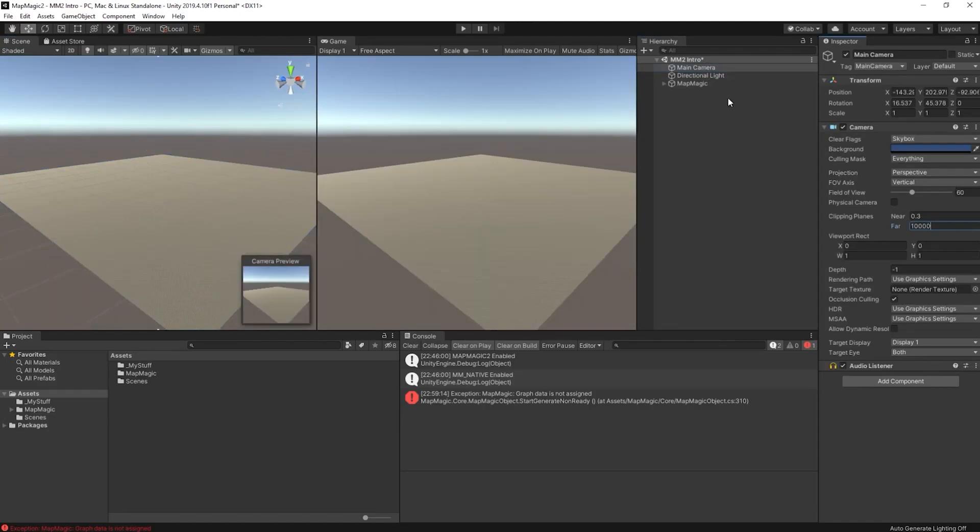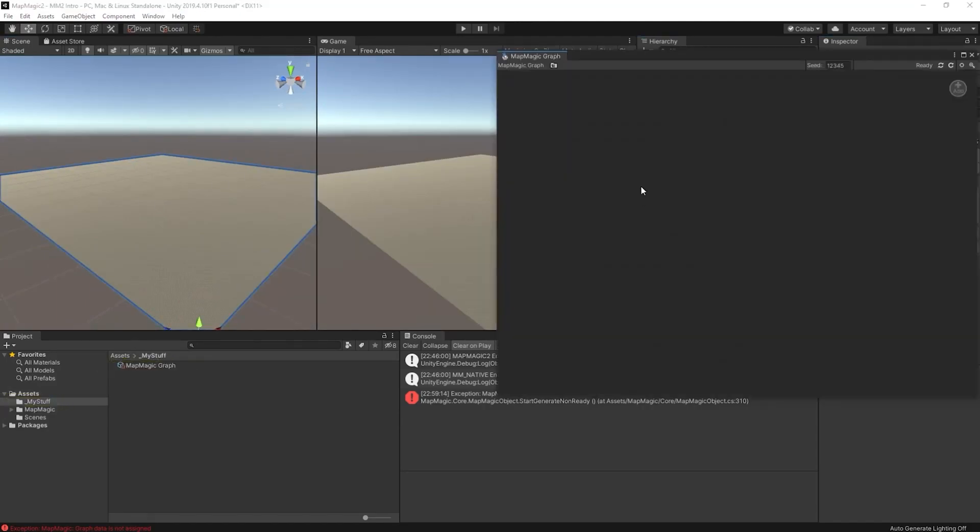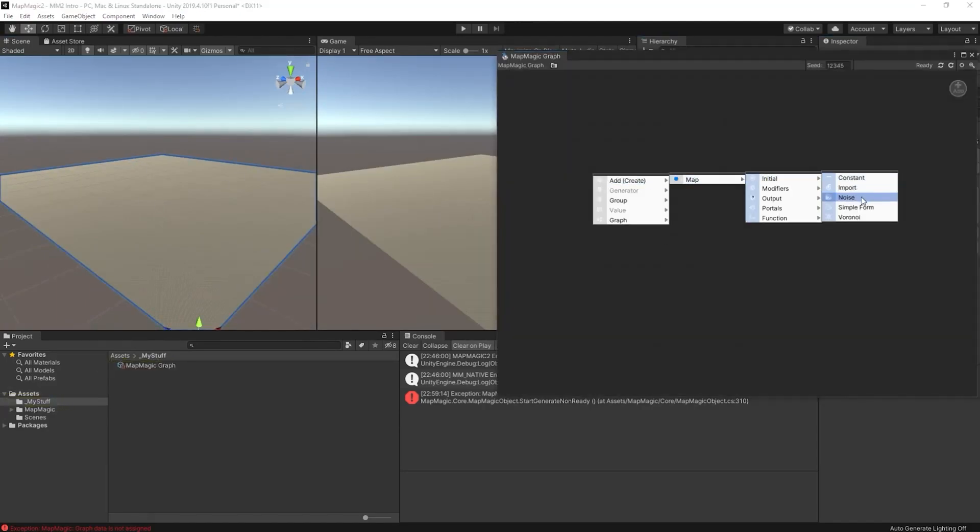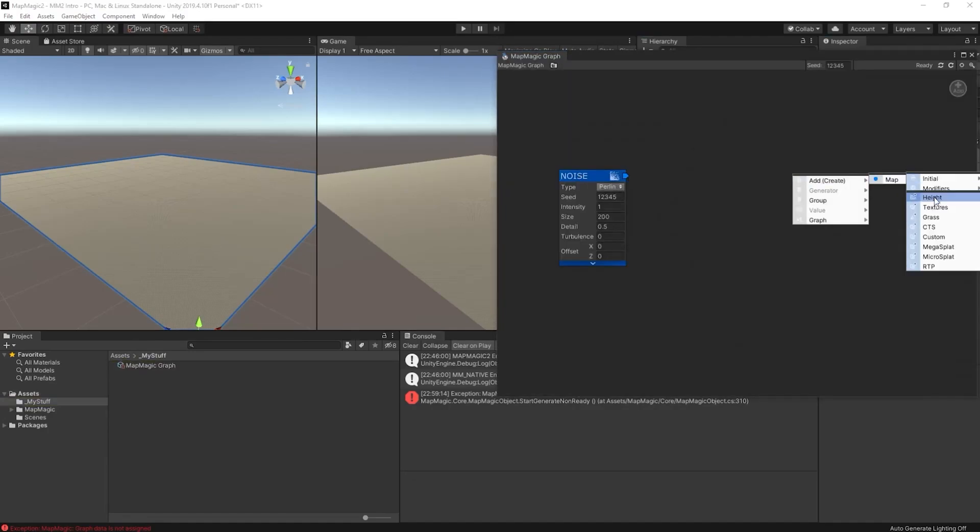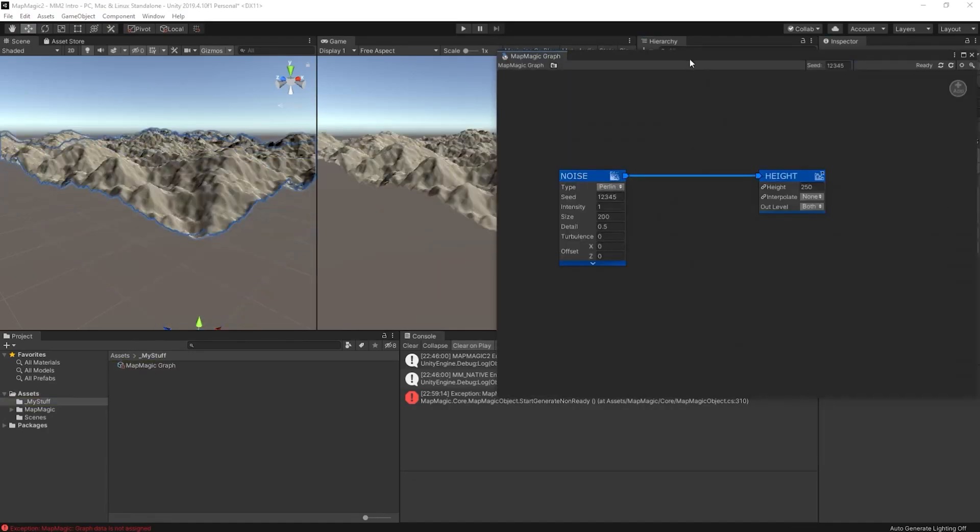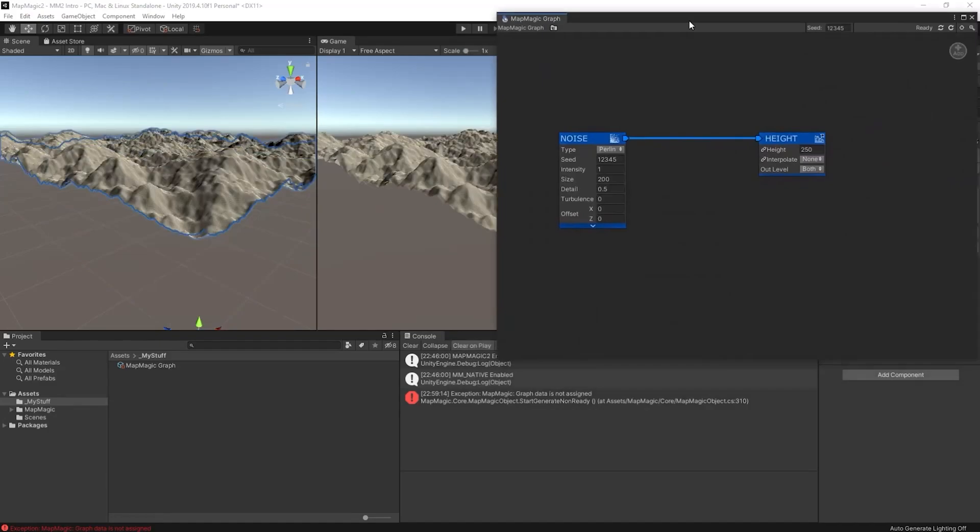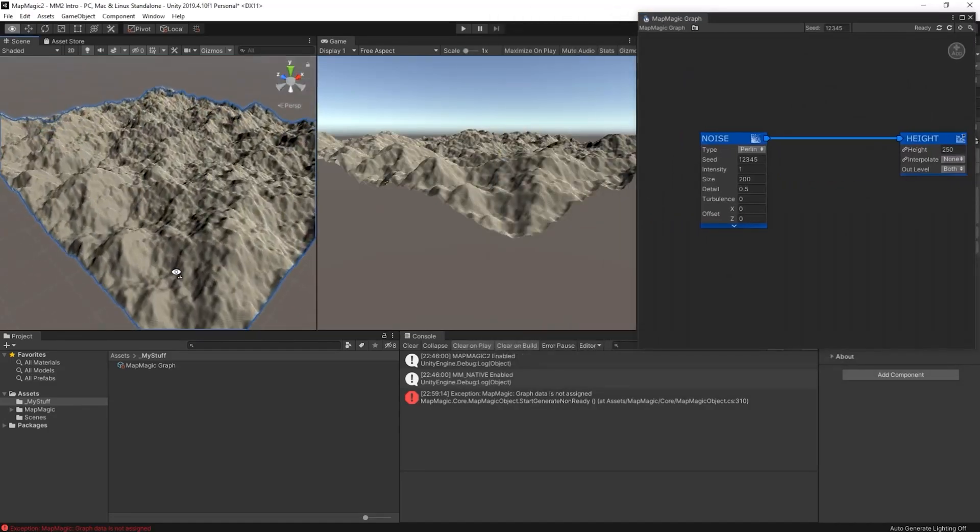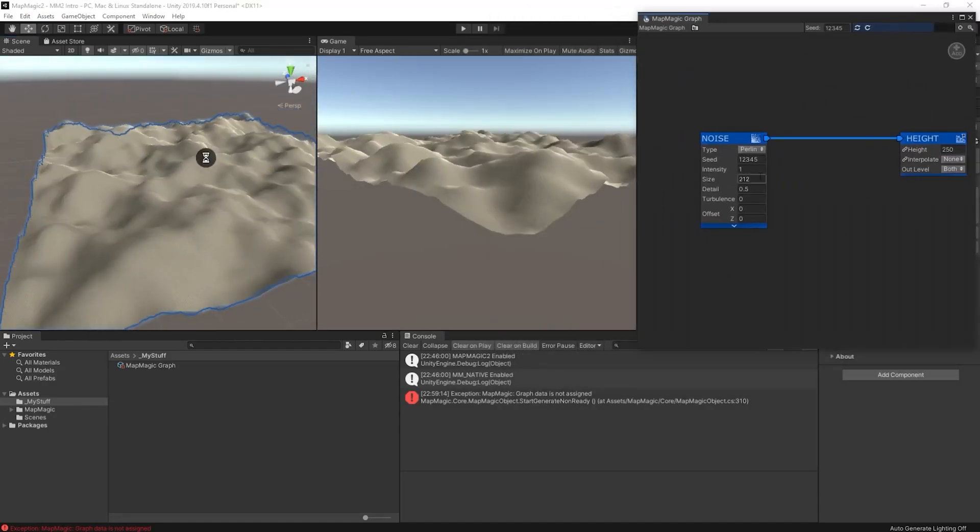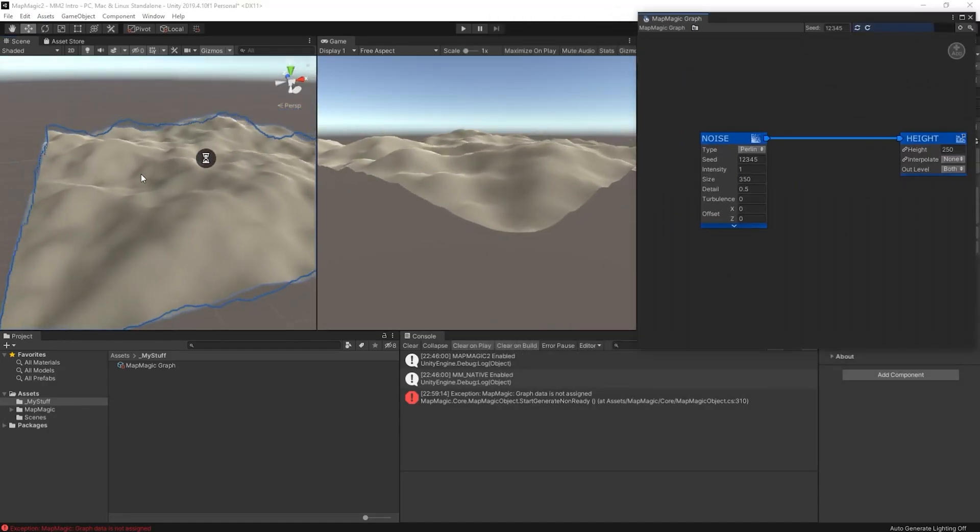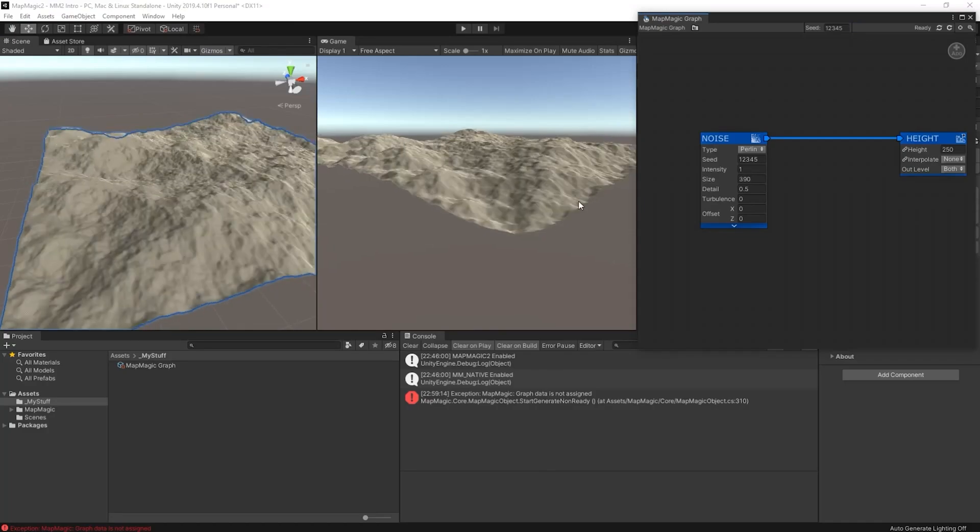Once we've done that, we'll be able to go in and start editing the map. We'll insert a noise node and map that straight into our height. So what we see now is a terrain with height.